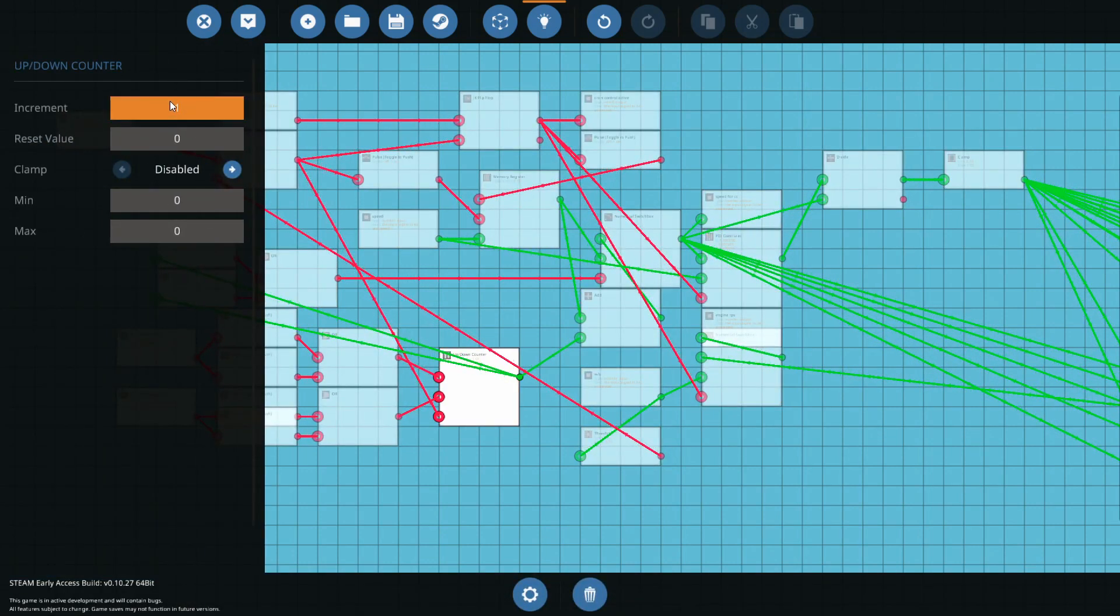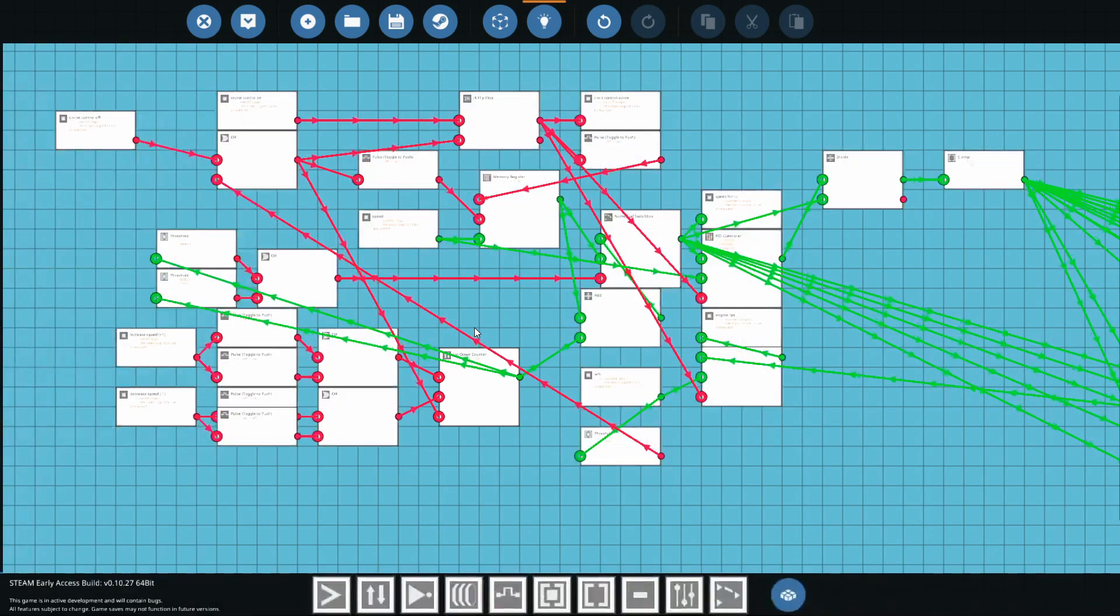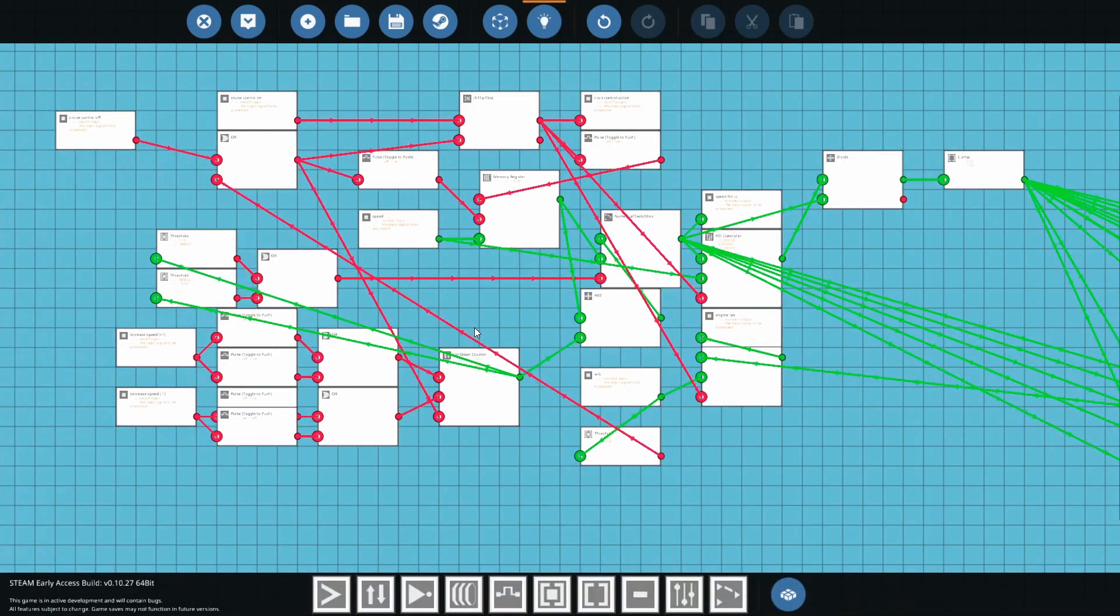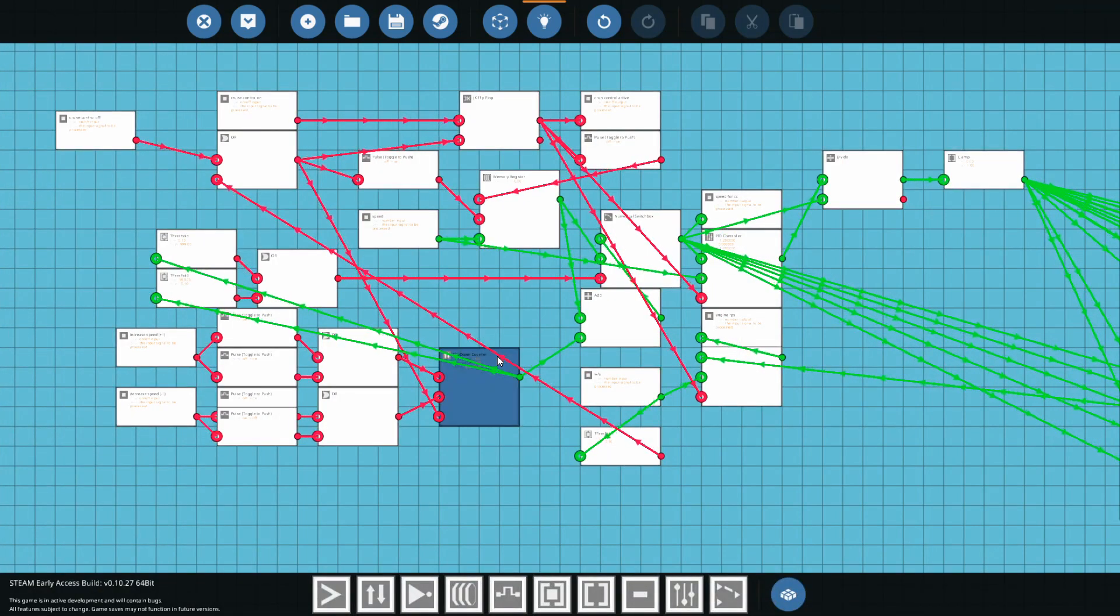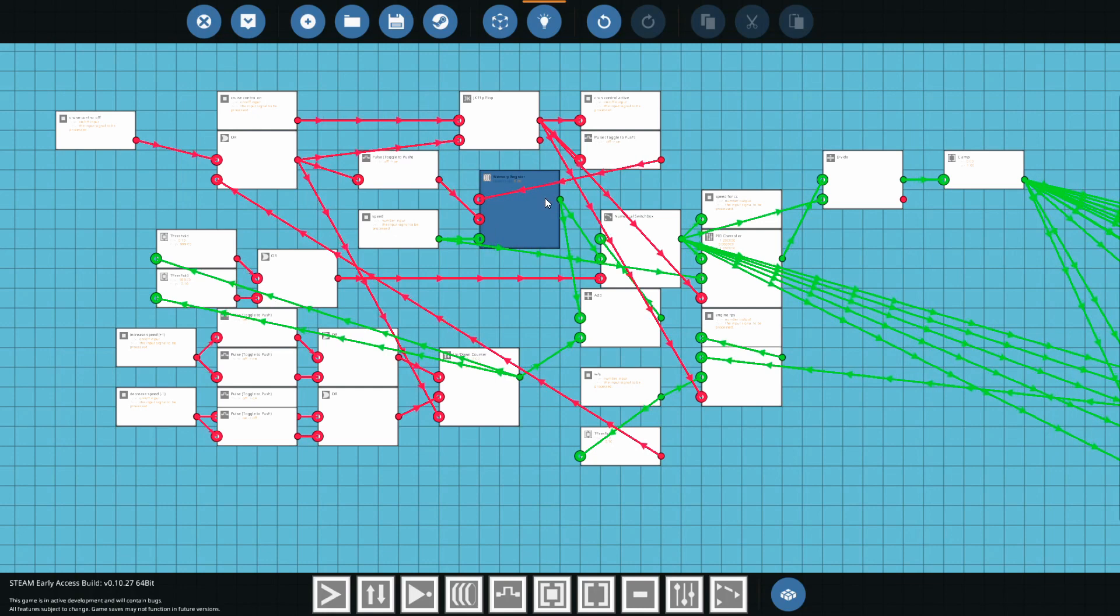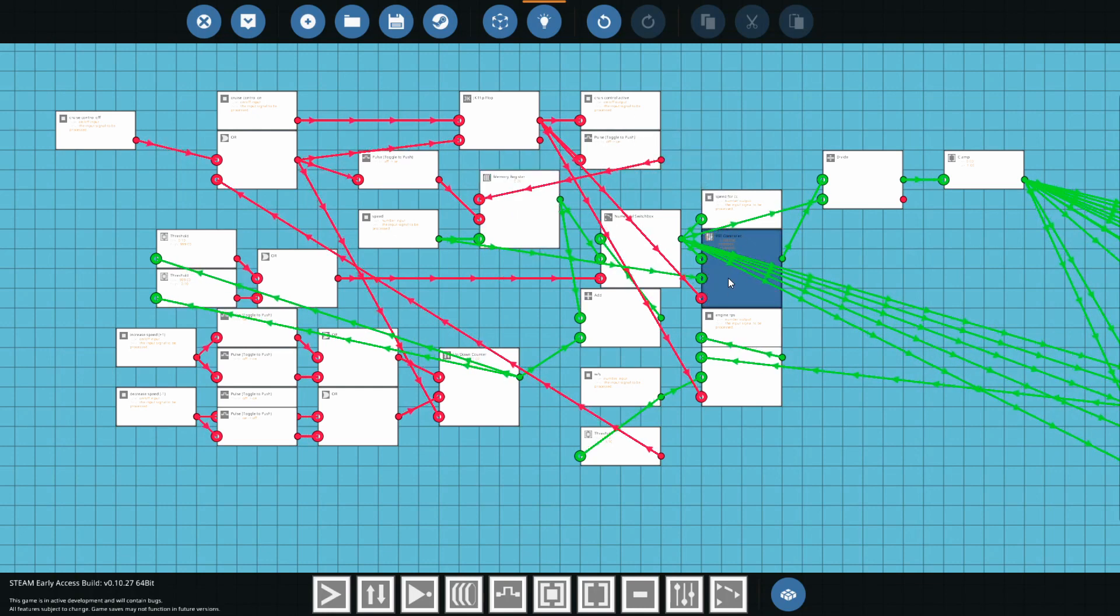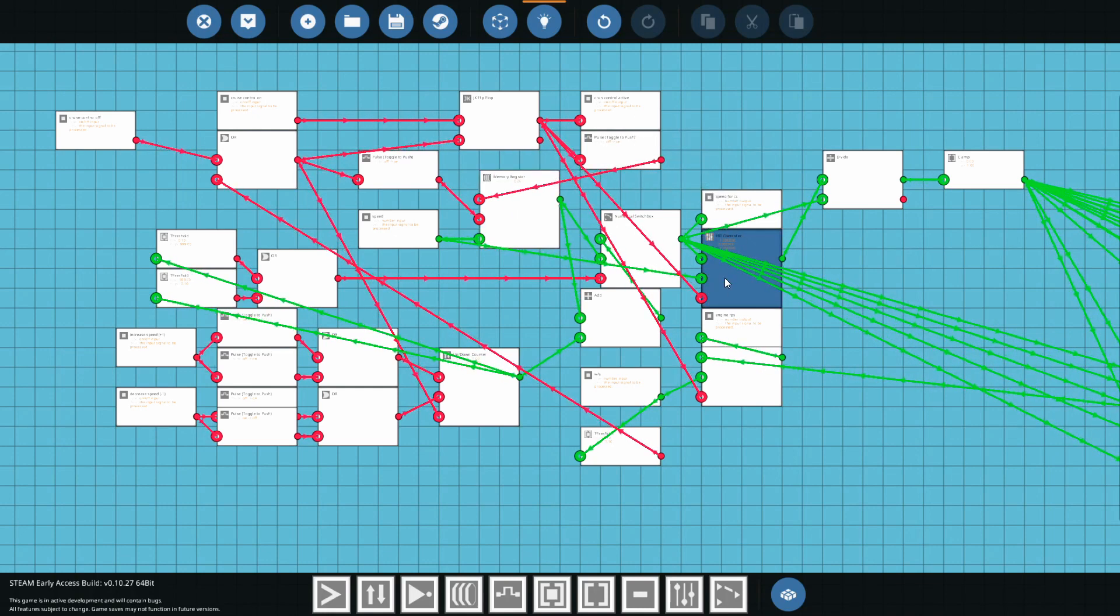And they set up this up down counter to increment by that one value and that is connected up to our memory register for speed and sent over to the PID, the heart of this cruise control here.